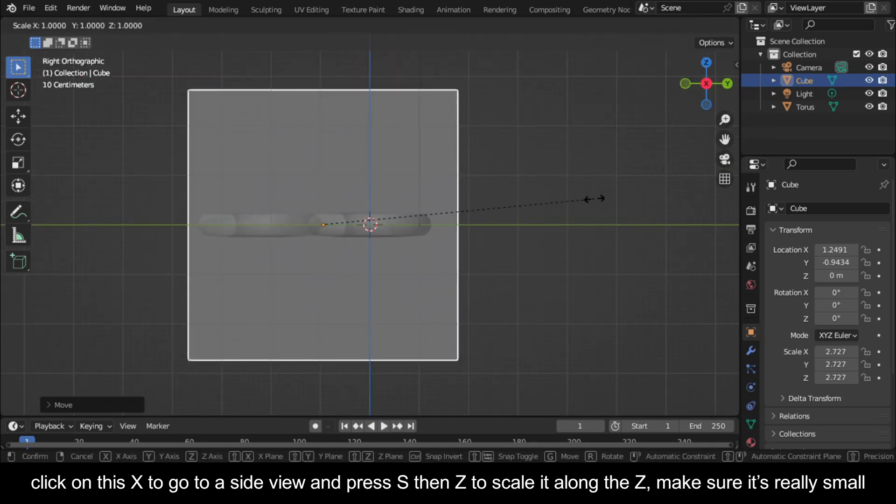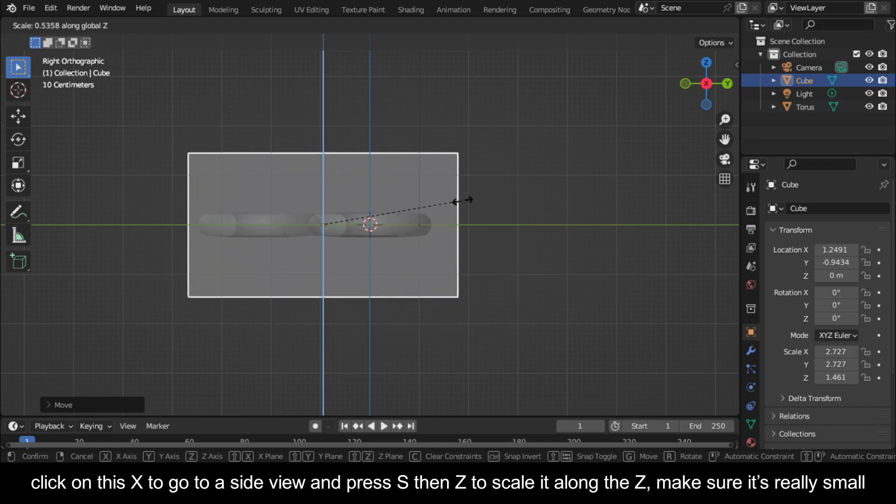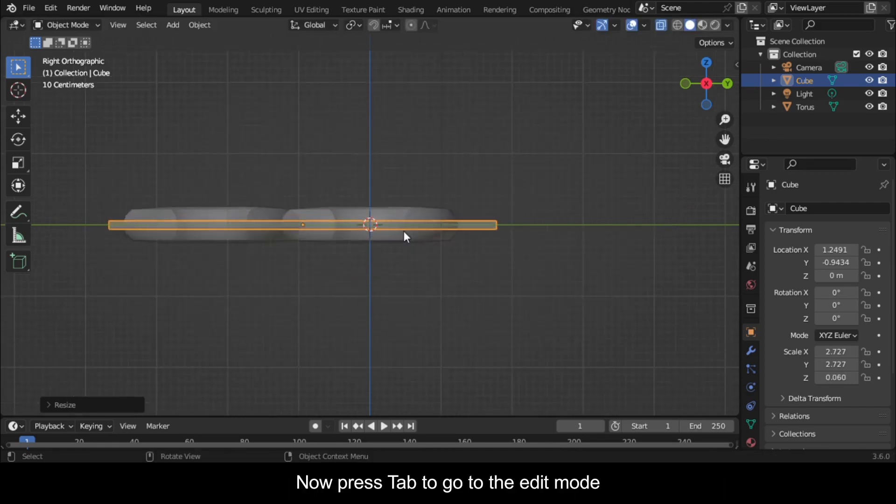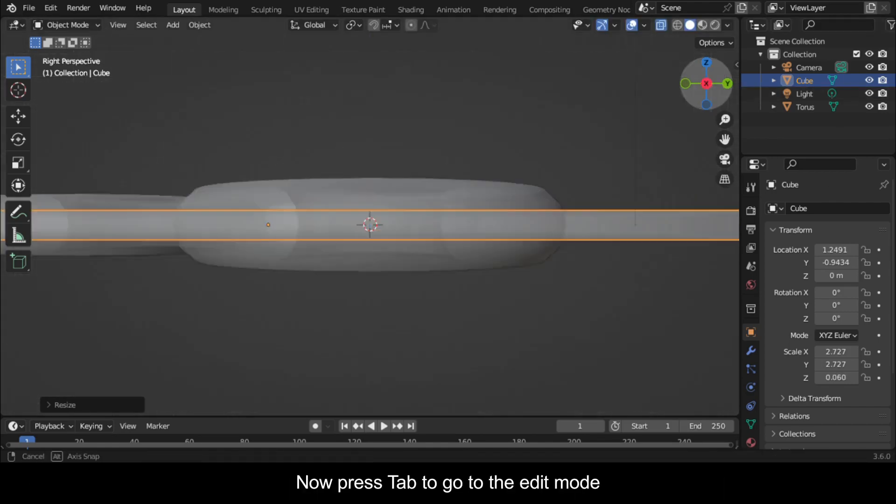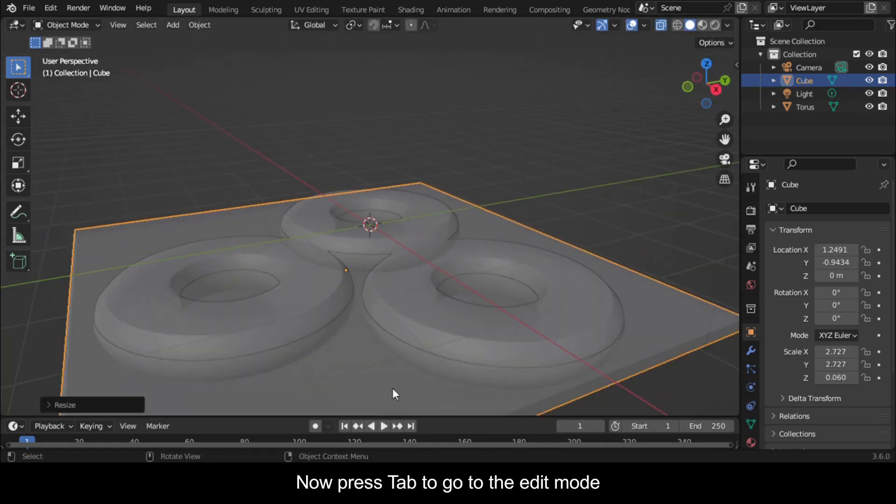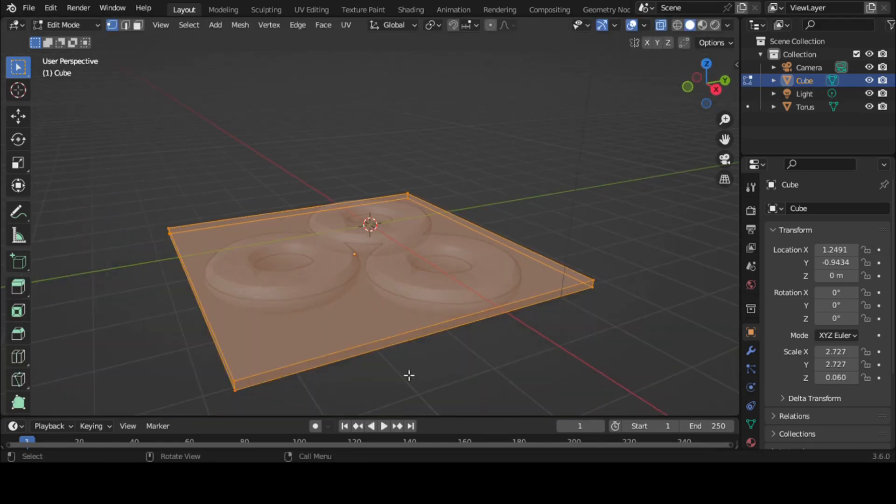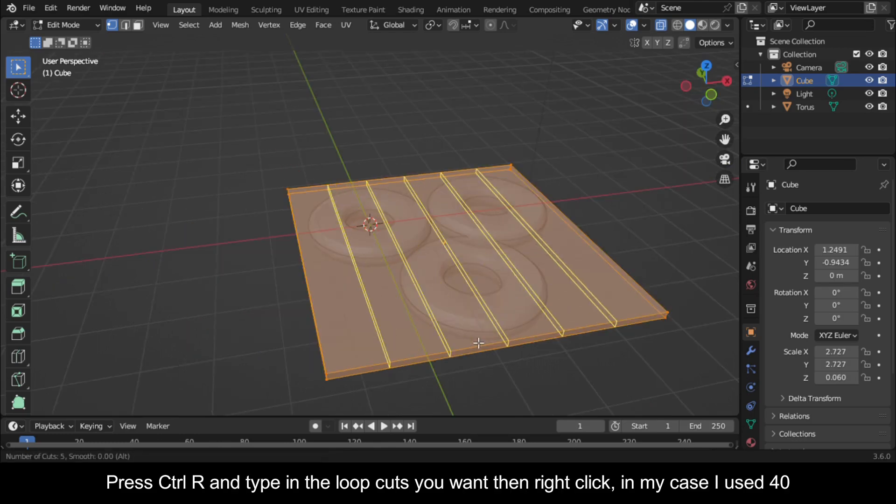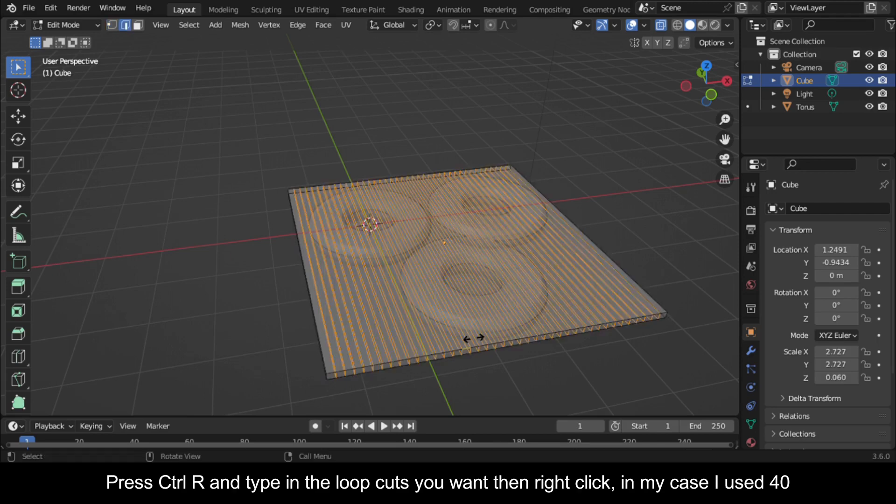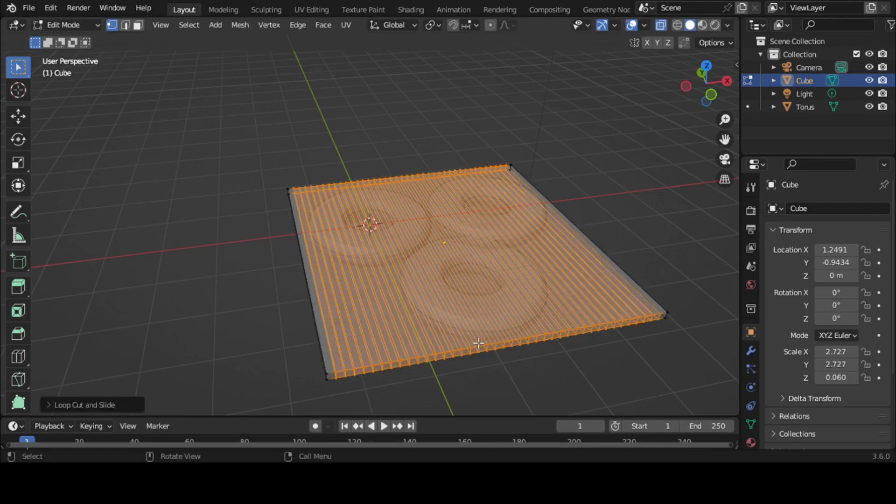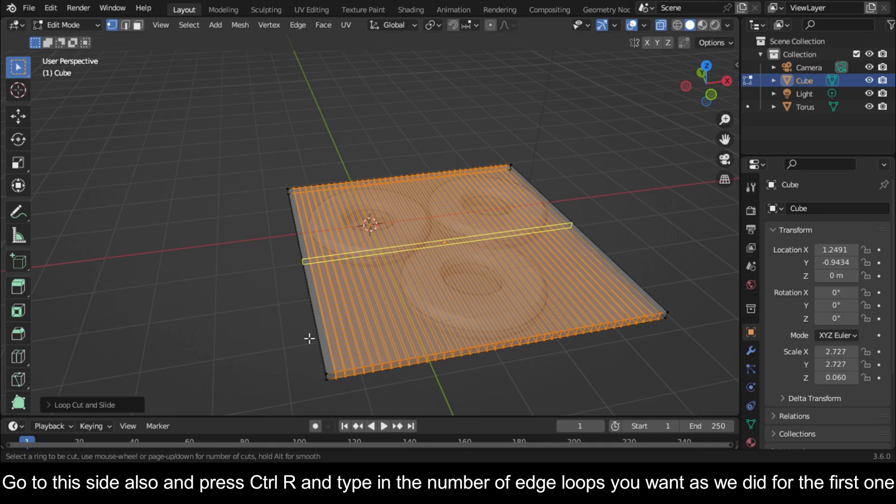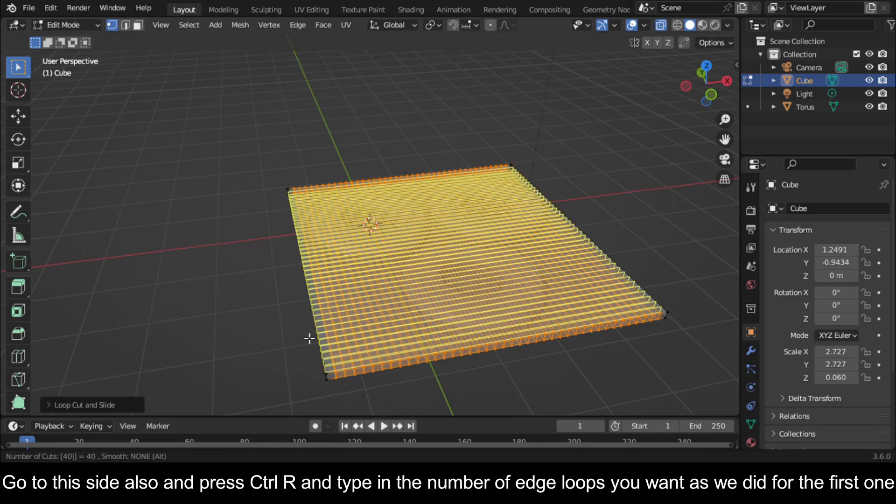Now press Tab to go to Edit mode. Press Ctrl+R and type in the loop cuts you want, then right-click. In my case I used 40. Go to this side also and press Ctrl+R and type in the number of edge loops you want, as we did for the first one.